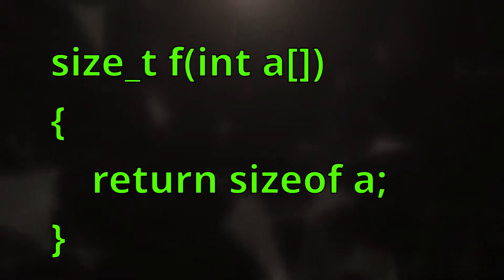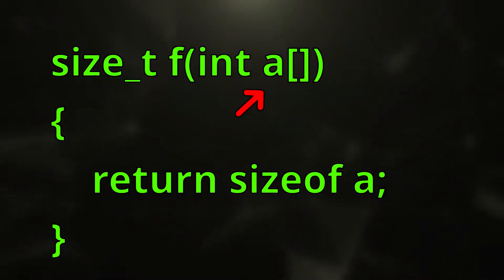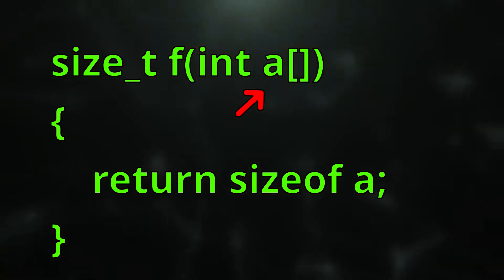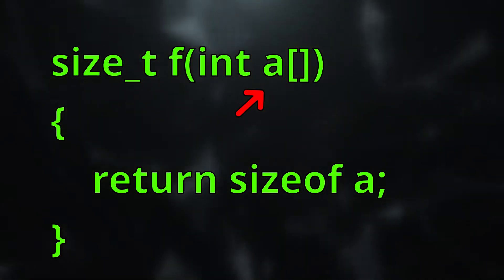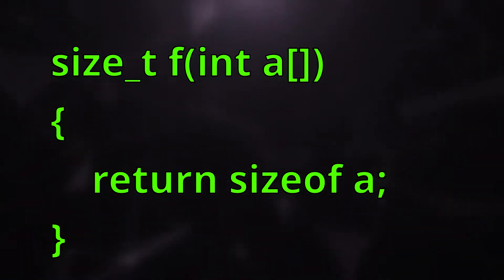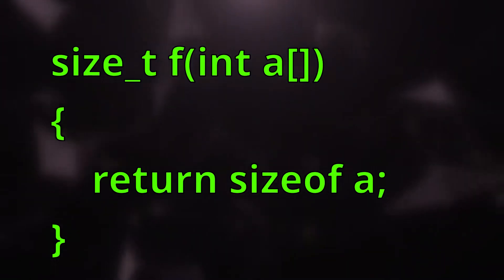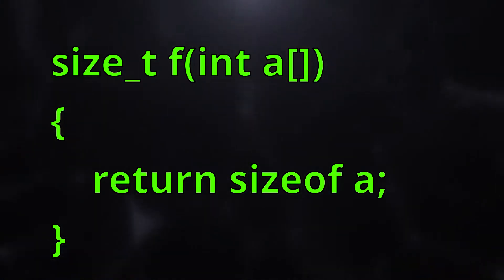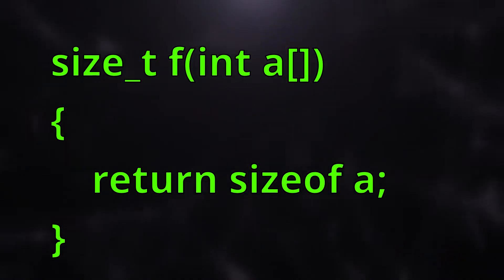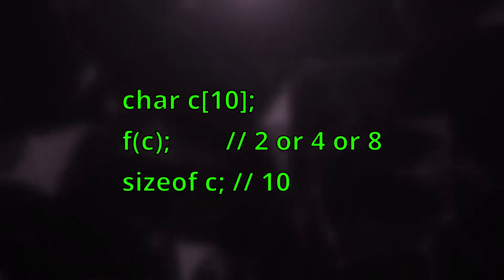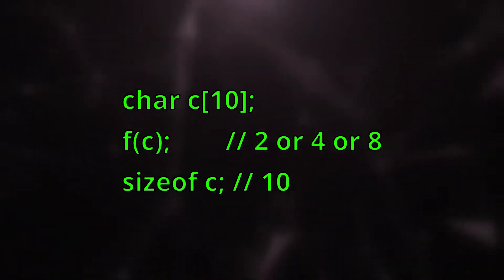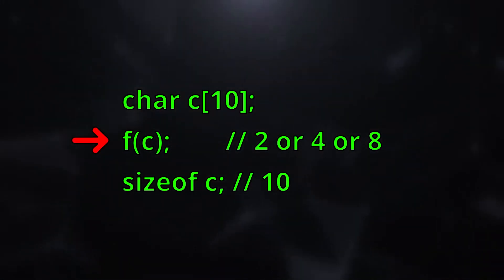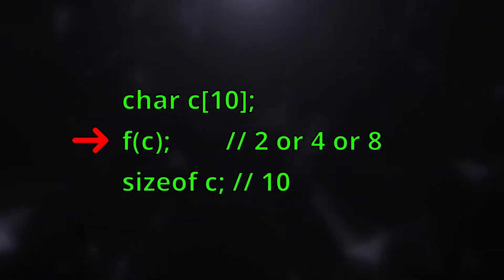Passing an array to a function is probably one of the strangest aspects of C. An array will always decay to a pointer when you pass to a function. For example, if we define a function f that takes an array like this, if we call this function and pass it an array, the array will always decay into a pointer.